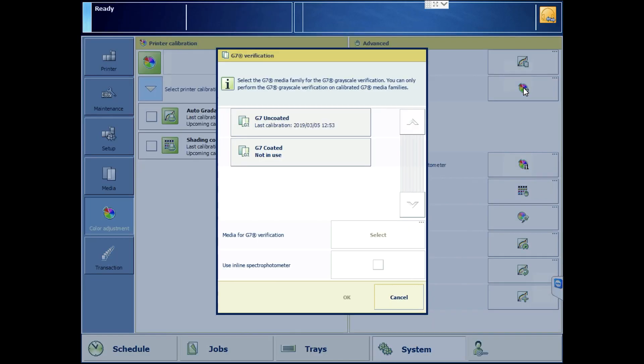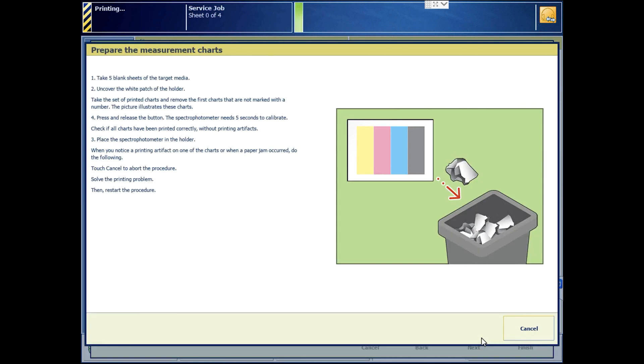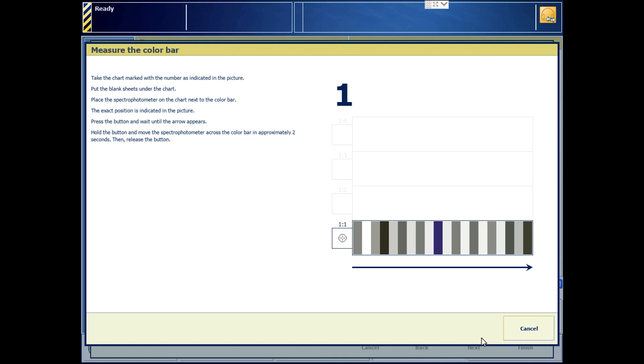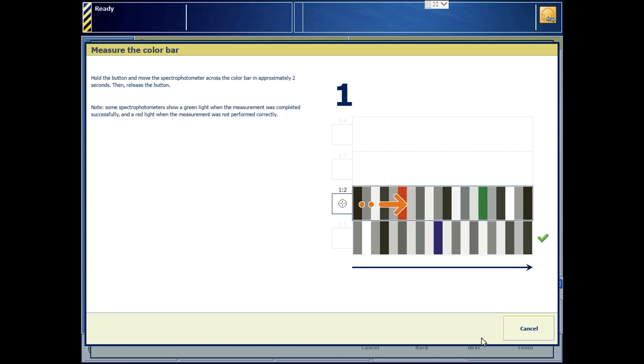Our next step is to perform G7 verification on our paper. Turn off the inline spectro, warm up the printer, and print the verification pages. These two sheets will look more familiar to folks who know about the P2P target in the G7 process.